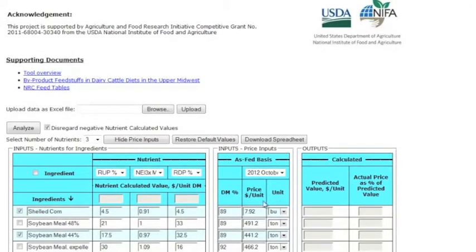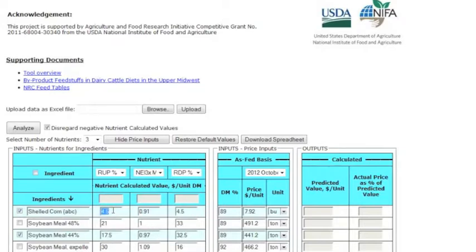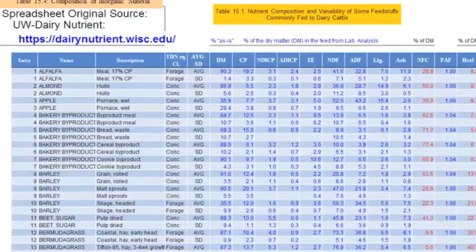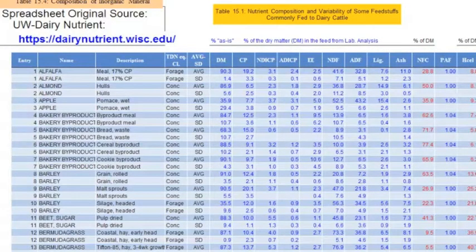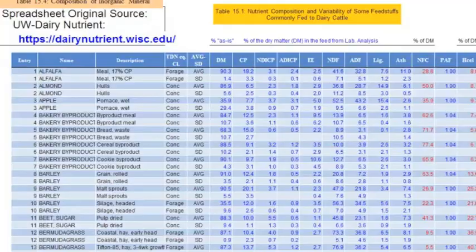You can edit and add ingredient names and their nutrient content. This tool already comes with default nutrient contents, but be sure they represent the conditions of your analysis. To help facilitate input of data into your matrix, download the NRC Feed Table spreadsheet under the supporting documents at the top of the page here. This spreadsheet provides average values of commonly fed ingredients and their nutrient compositions.